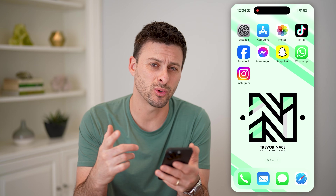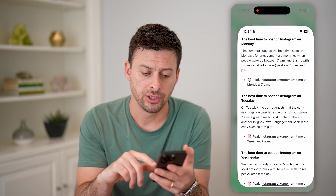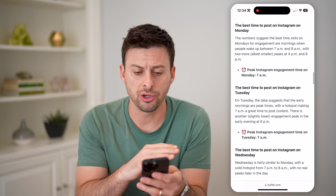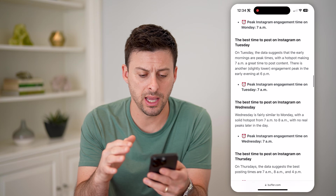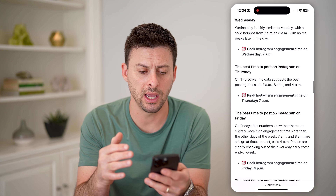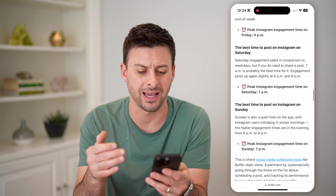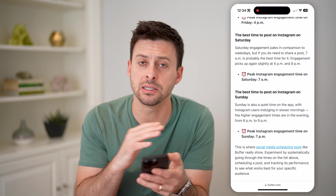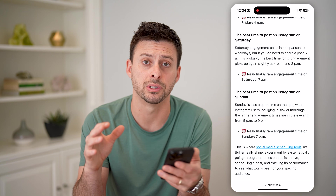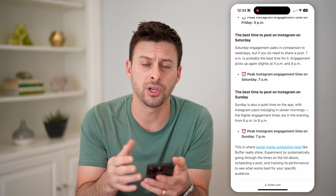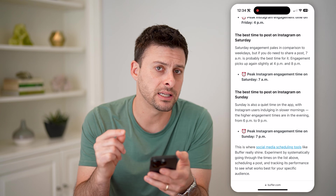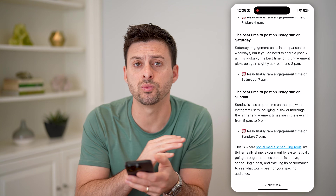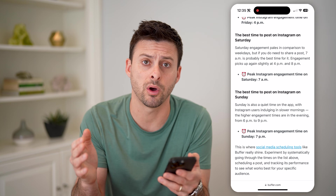One is you can get sort of generic data just from websites. So this is buffer.com and it'll show you the best time to post on Monday is at 7am, and then Tuesday through Sunday it will show you the peak engagement time. This is across all users that use Buffer, so keep in mind this doesn't necessarily mean this is what's best for your account.